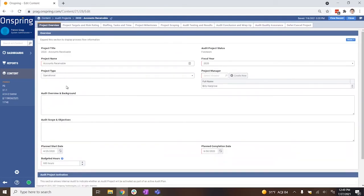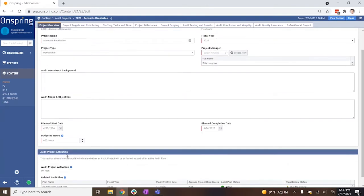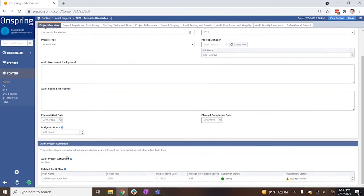Audit projects in Onspring can be structured by different audit types, which can dynamically pull in any related objectives and controls from an audit program library and even recommend the length of time this audit project should take to complete.